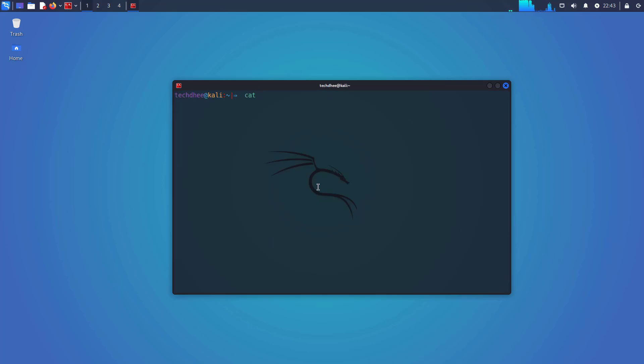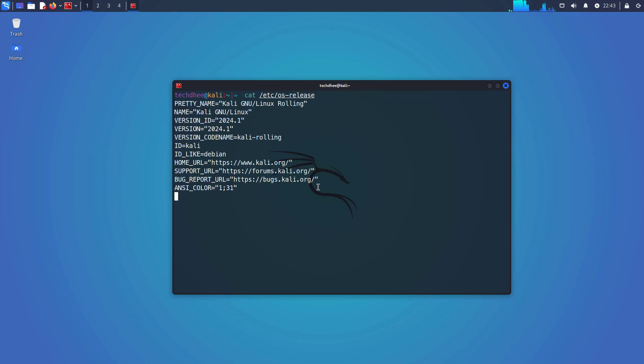And using this command, you can check the installed Kali Linux version. So here you can see the latest version of Kali Linux 2024.1. So that is it.